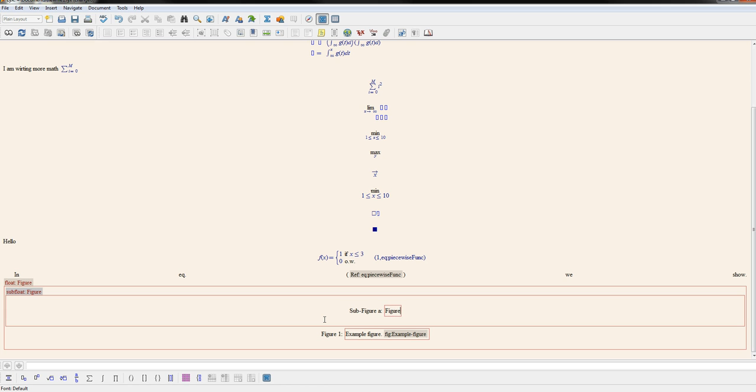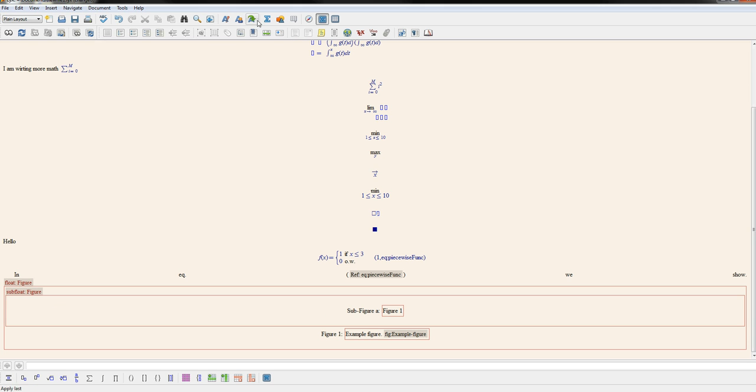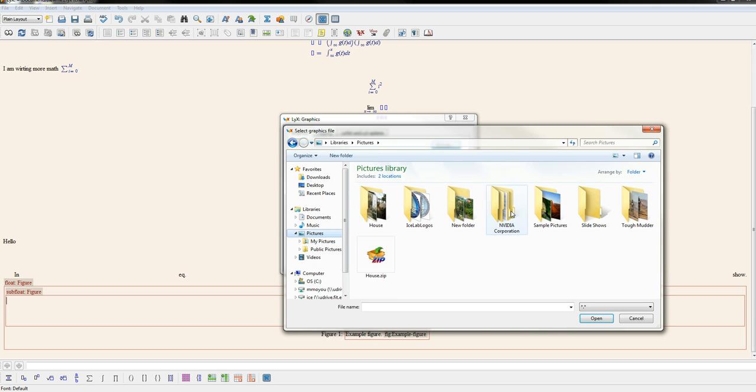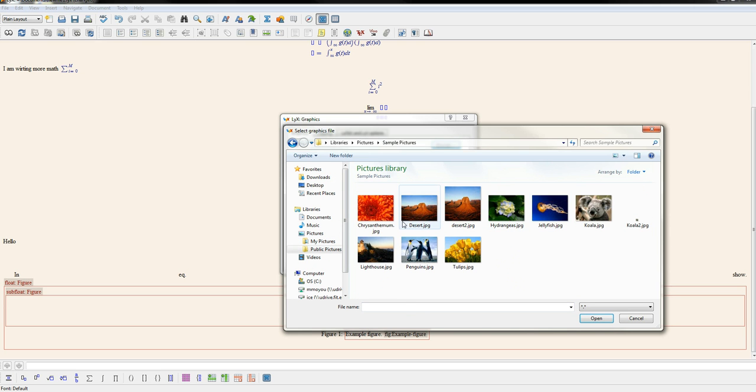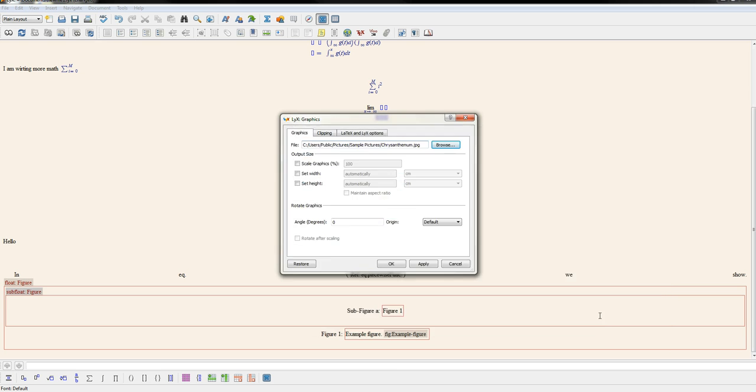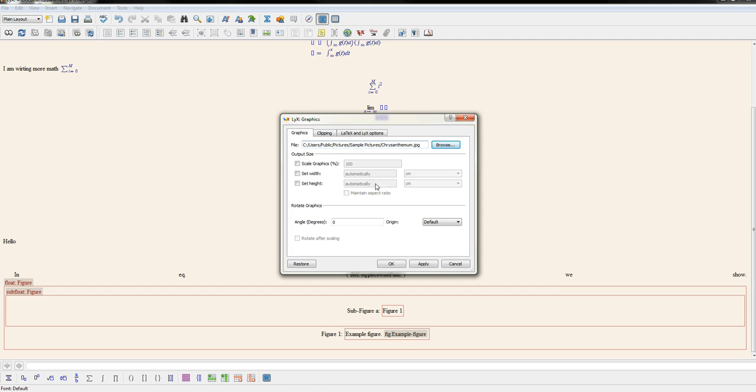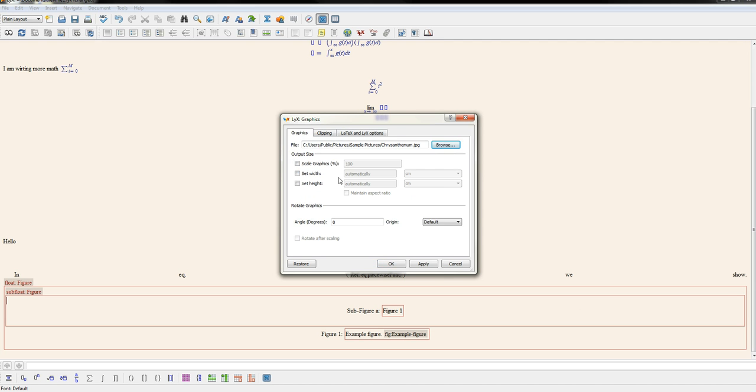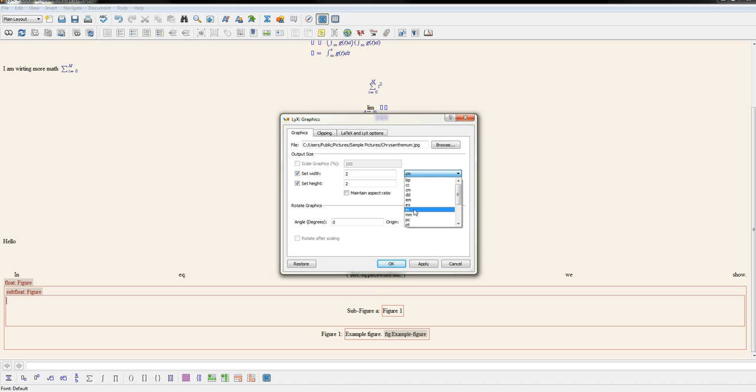And you can give the sub-figure a name. Let's just do it. And then let's insert a figure in our sub-figure. Let's scale it and make it 2 inches by 2 inches here.